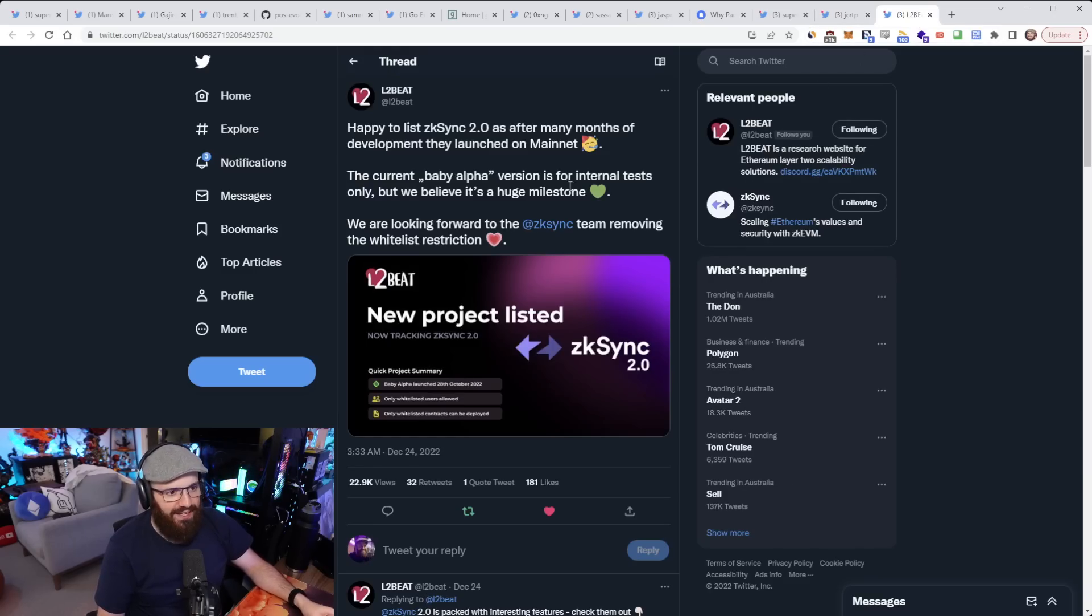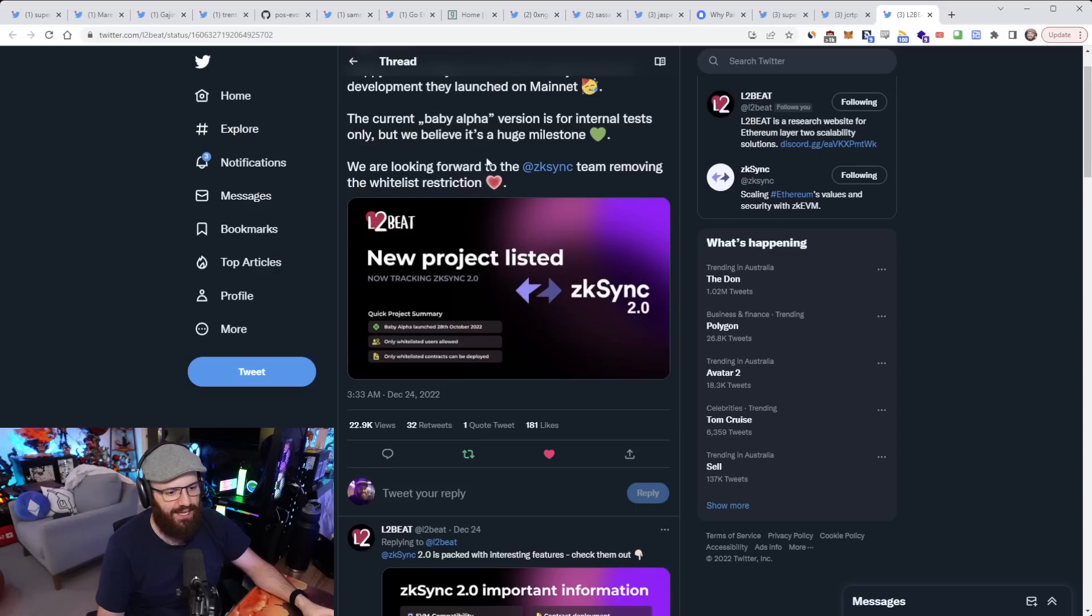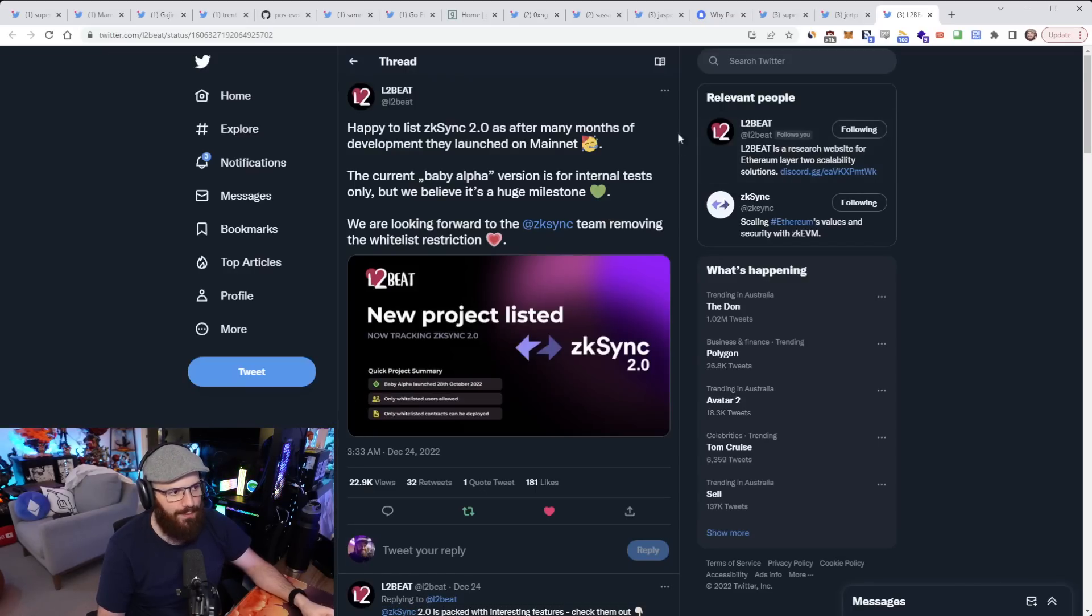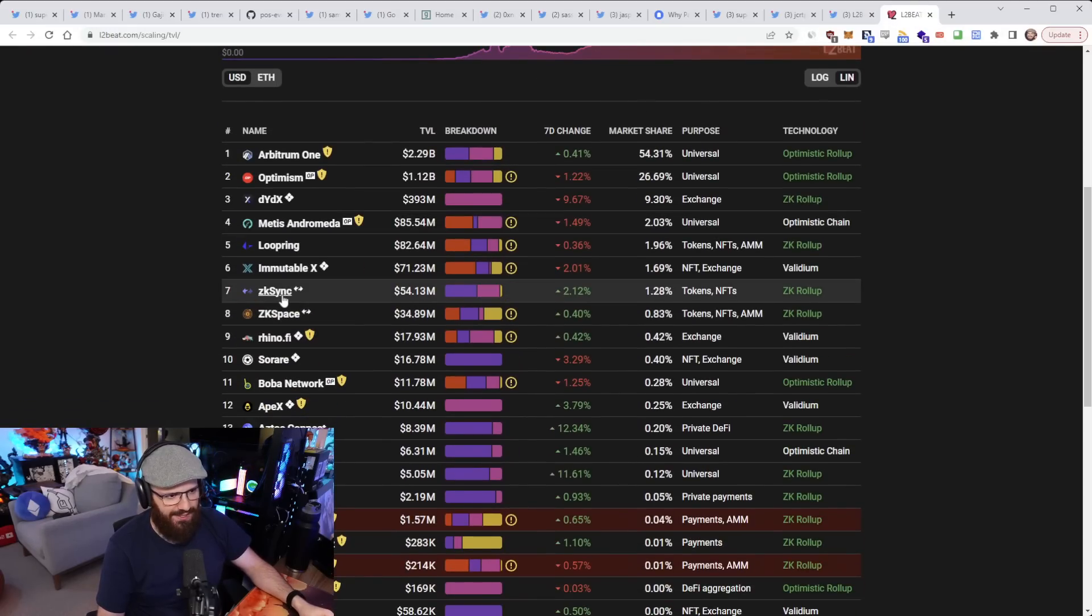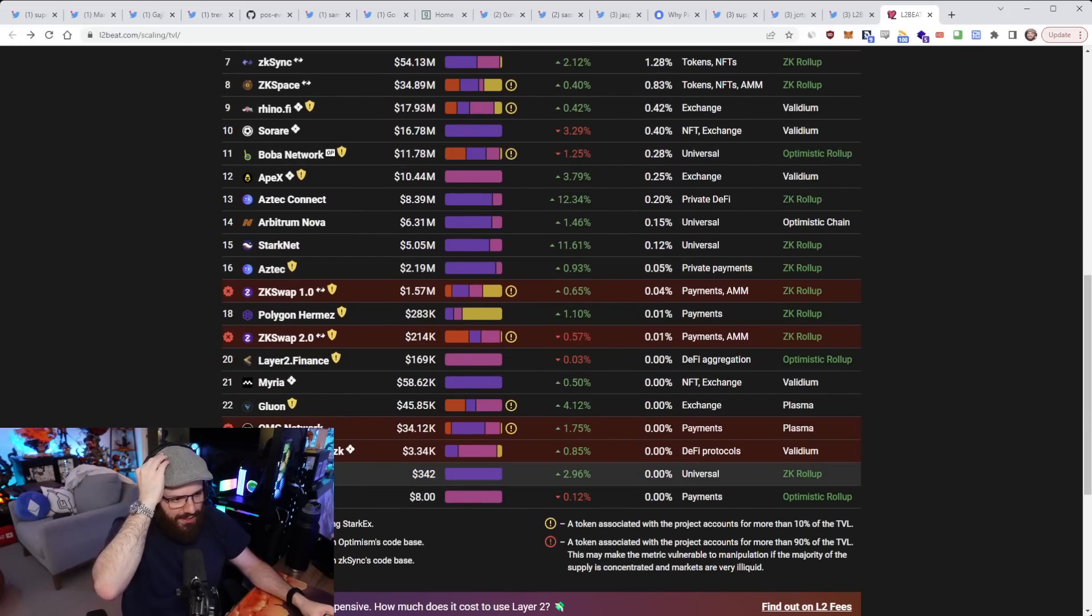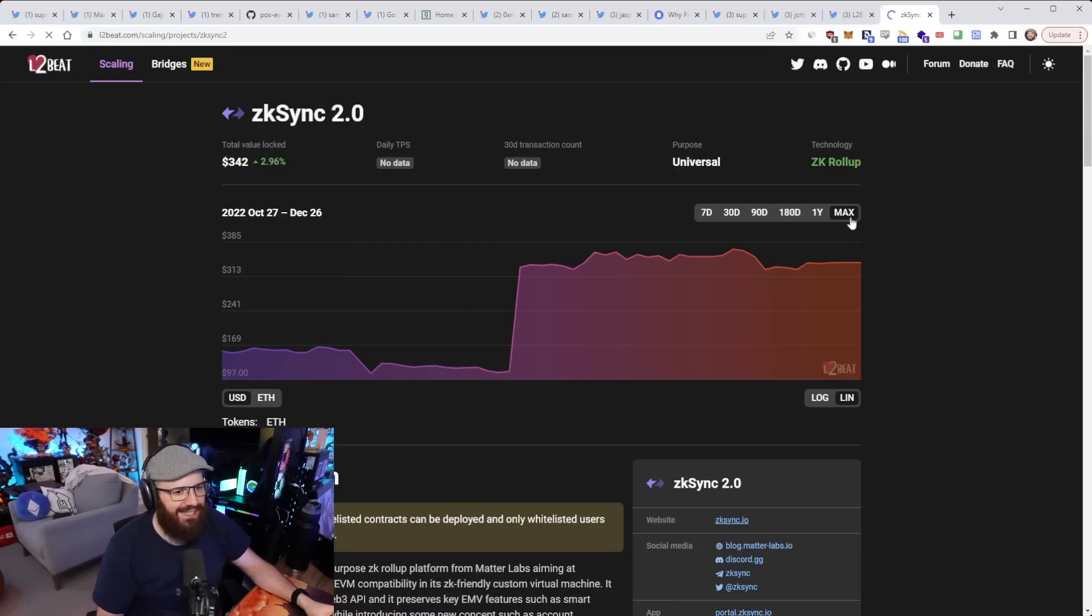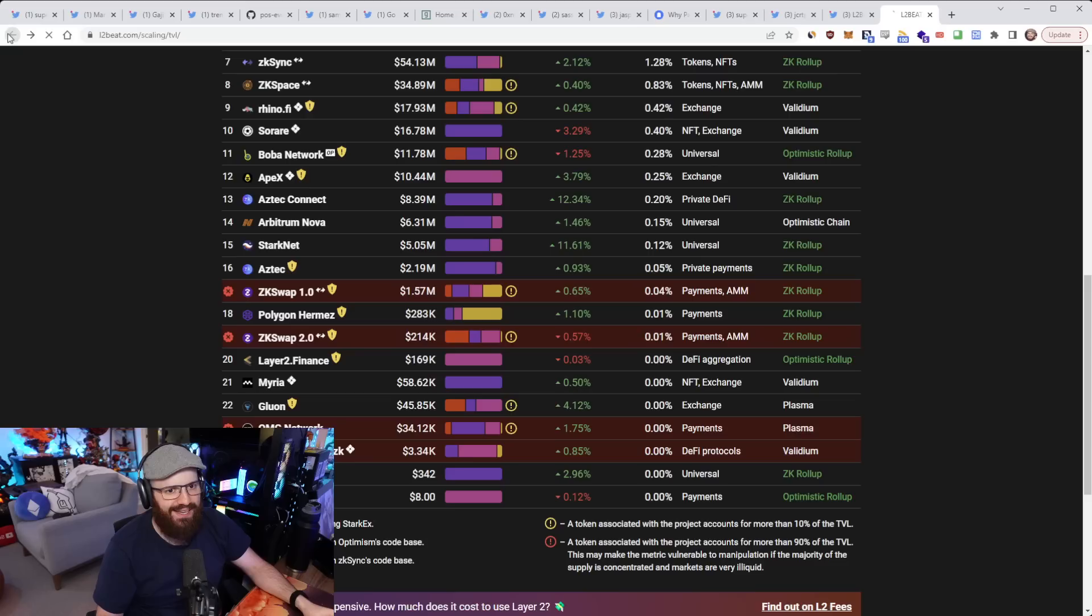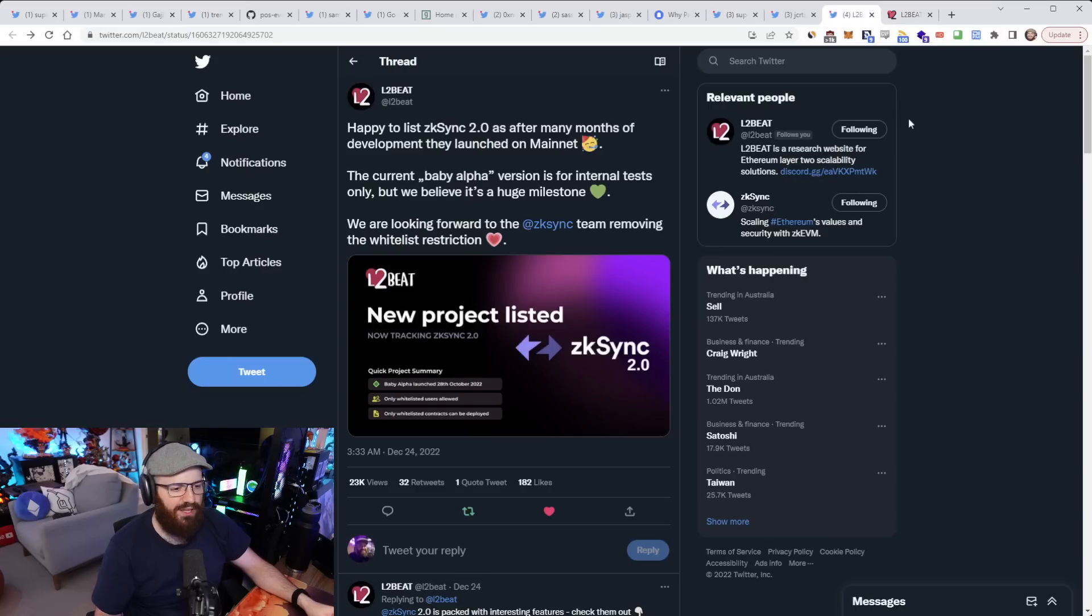Alright, finally here we have an update from L2Beat who said, happy to list ZK Sync 2.0 as after many months of development they launched on mainnet. The current baby alpha version is for internal tests only, but we believe it's a huge milestone. We're looking forward to the ZK Sync team removing the whitelist restriction. So yeah, ZK Sync 2.0 is now being tracked on the L2Beat website, which you can go check out. Maybe I can load up the website here just to see what it looks like right now. Yeah you can see here, ZK Sync is in seventh place with about $54 million worth of TVL. Actually is that ZK Sync 2.0? No, ZK Sync 2.0 is down the bottom here. That's just normal ZK Sync. But 2.0 doesn't really have any TVL in it right now because as I said, it is in baby alpha, which means it's not open to the public or anything like that. But they are going to be opening that over time. So very cool to see them list on L2Beat along with a bunch of other L2s here. Of course you can go check that out for yourself. I'll link it in the YouTube description.